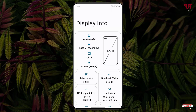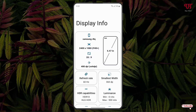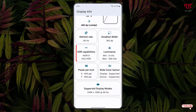On opening, you will see all the display information. I'm going to directly focus on the topic. Right now you can see here under the HDR capabilities section, my Android smartphone supports HDR 10 as well as HLG HDR.